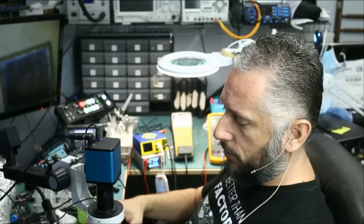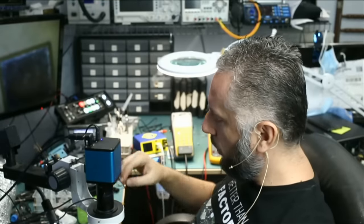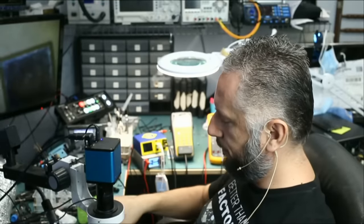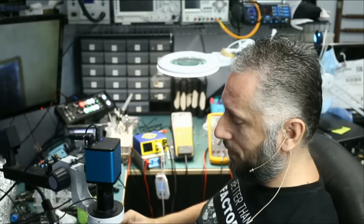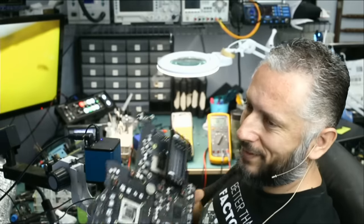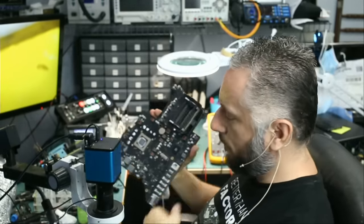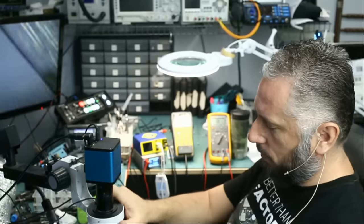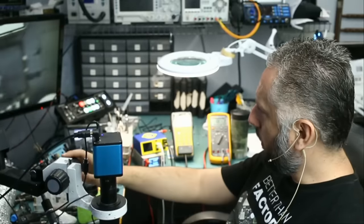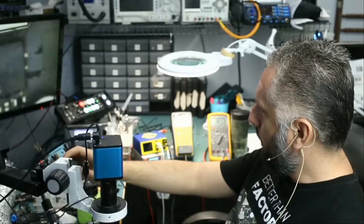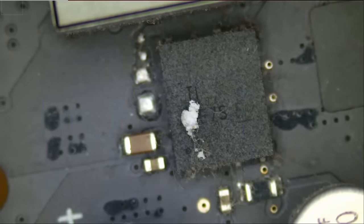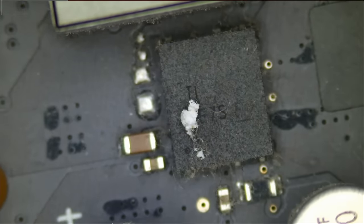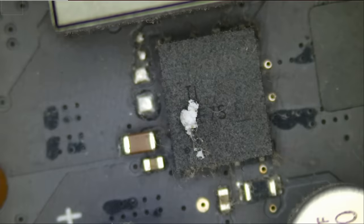The chip is out, and now the million dollar question is where are we going to get the same chip? And the million dollar answer is we have a donor board right here. We're going to heat up from the bottom just like we did with the customer's board. We do not want any of those caps to blow up. Let's remove this chip and then we're going to install it on the customer's motherboard, and hopefully that will fix his iMac.